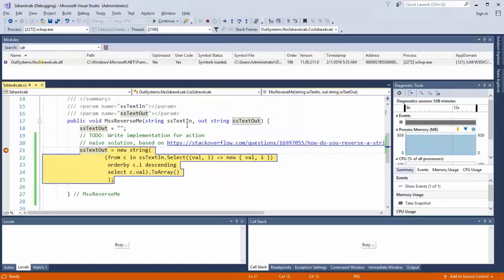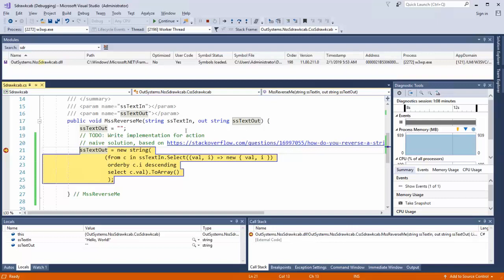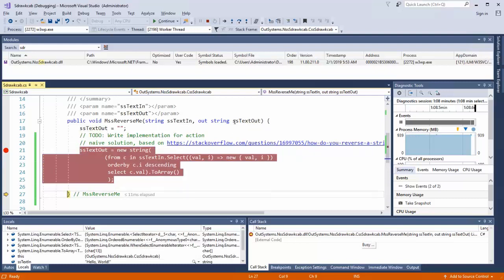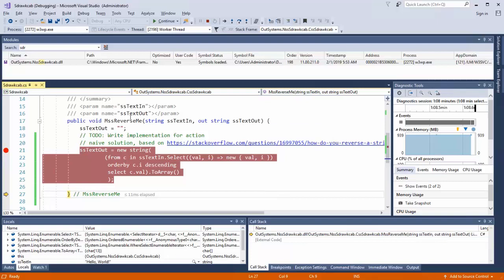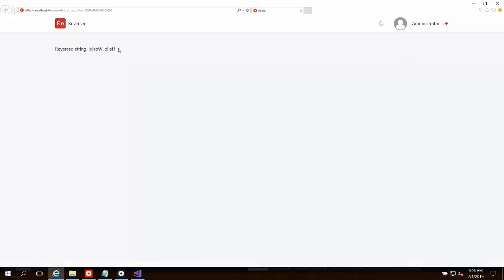We can jump back over to our screen here and refresh. And we'll see that Visual Studio has hit our breakpoint. So we can see that our output variable is currently just an empty string. We can see that our input variable is hello world which is set from our OutSystems application. And if we step over this particular line here now we can see that our output will be set to the reversed string. And if we continue we go back to our browser and we should render the desired value here.